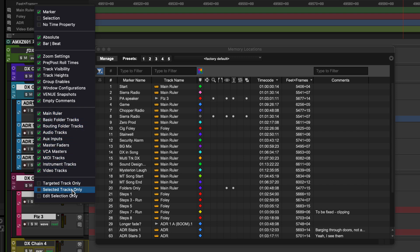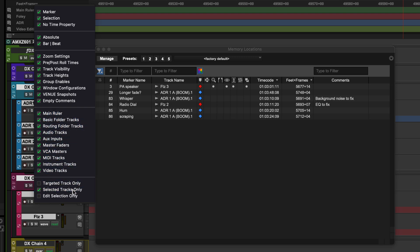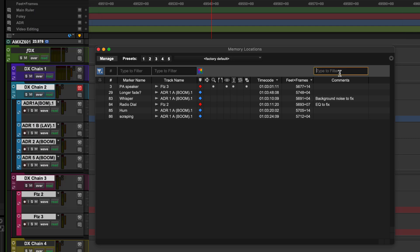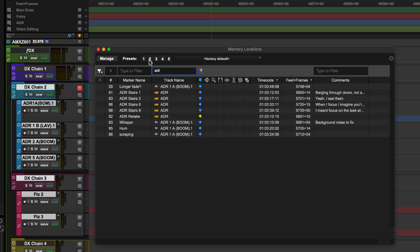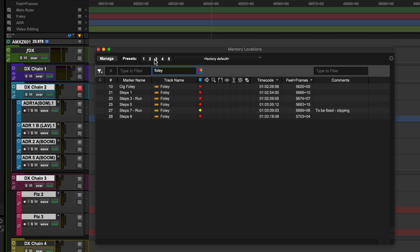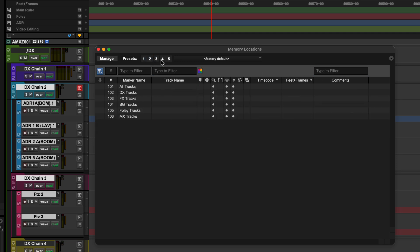For example, you could create a job list of dialog problems you've previously marked by showing only markers on a set of selected tracks that include the word fix. Filter combinations can be saved as presets or quick presets for easy recall.